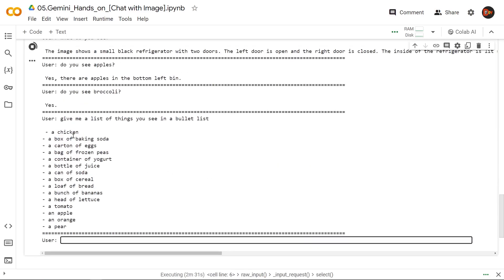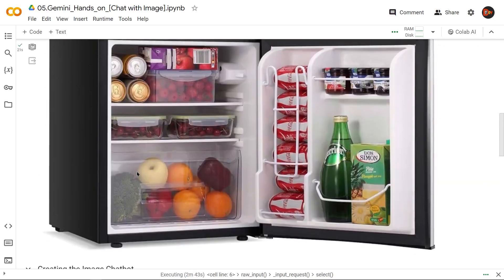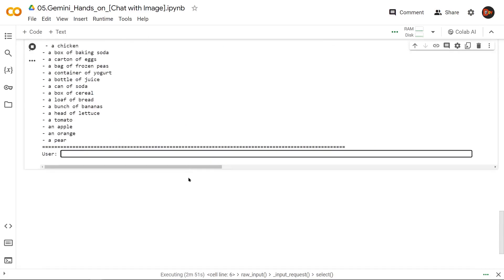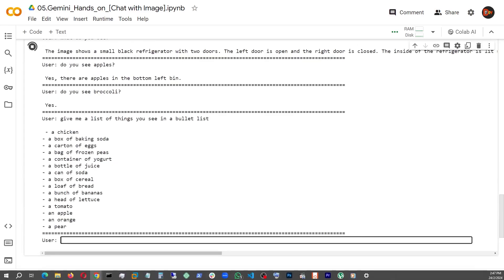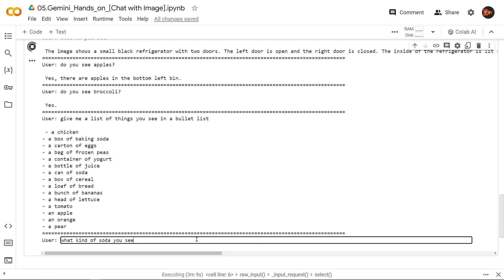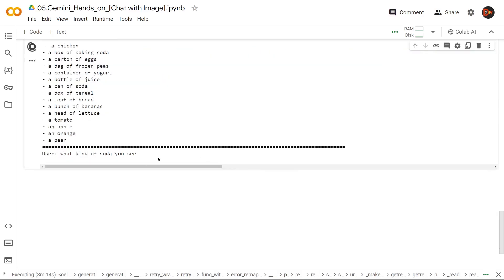All right. So chicken, box of soda, carton of eggs, et cetera, et cetera, apple, orange, tomato. Well, let's just say it finds most of the stuff in here. Some of them not really correct. But we do see a nice list. So now let's ask it a next question.